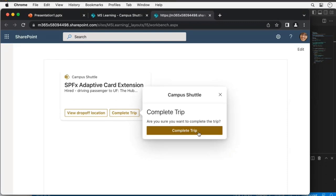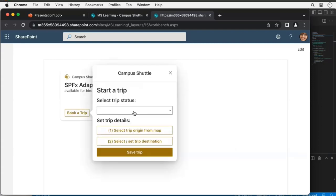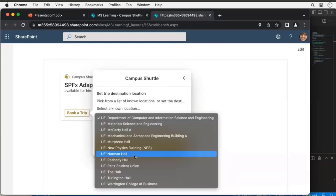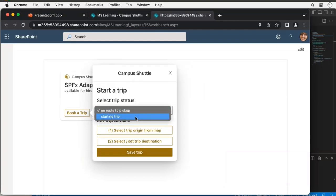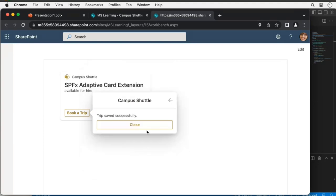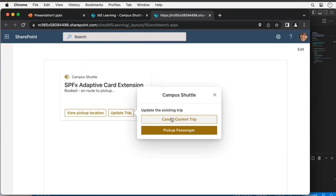Let me confirm completing the trip and demonstrate booking another one — choose a location, set a destination, save trip — and then show the cancel confirmation flow. Notice that the confirmation quick view for completing a trip or canceling a trip uses the same quick view component to do two different things. The browser is being a bit uncooperative during the demo, but the key takeaway is how we're using the same quick view for two different confirmation scenarios. Let's get out of the demo and look at the code.